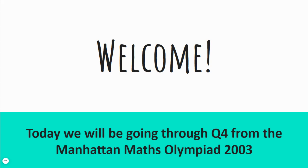Welcome! Today we'll be going through question 4 from the Manhattan Maths Olympiad 2003.